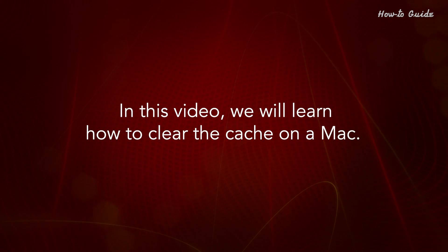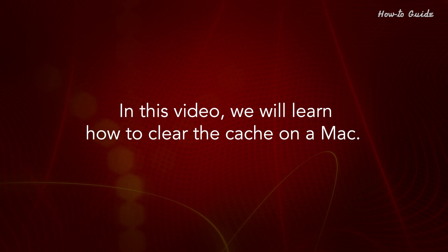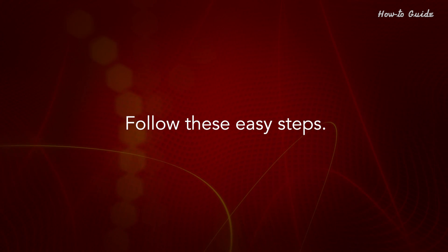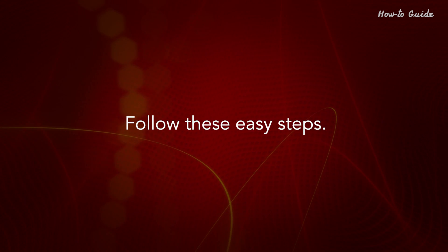In this video, we will learn how to clear the cache on a Mac. Follow these easy steps.